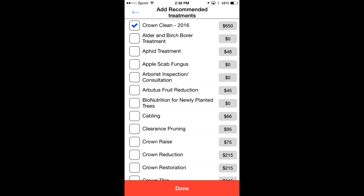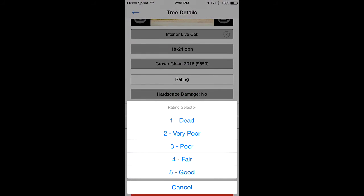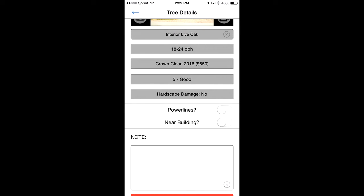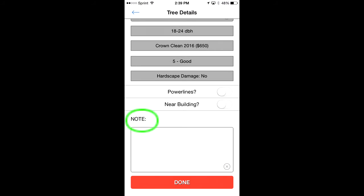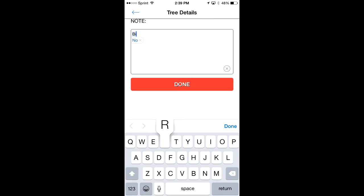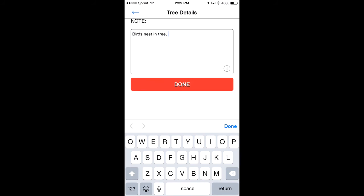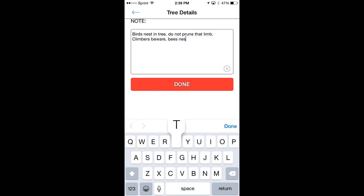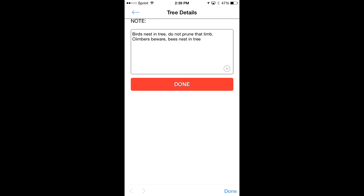Now choose the rating, whatever your rating scale is — this one is good. Is it near power lines? No. Near a building? No. Here you can add notes specific to this tree, whether for its health, the crew, or the homeowner. For example: 'bird's nest in tree, do not prune that limb' or 'climbers beware — bees nest in tree.' Anything you put in the notes will be seen on the estimate by both the client and your crew.